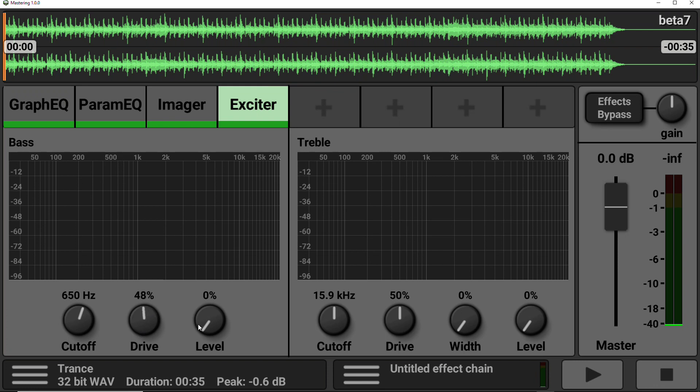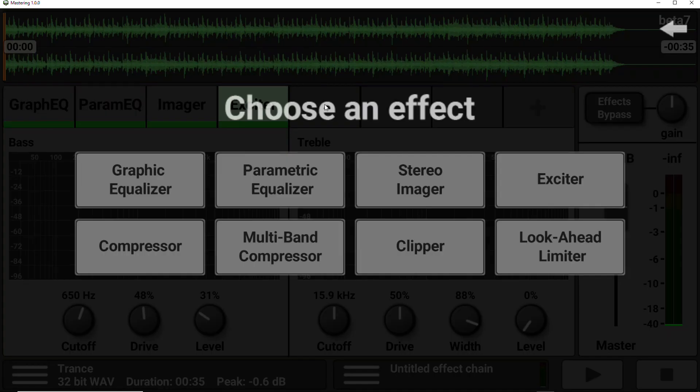There is a level, which allows you to switch between the wet and dry signal going into the output. And there is also an additional control on the treble frequencies, which allows you just to add more width.